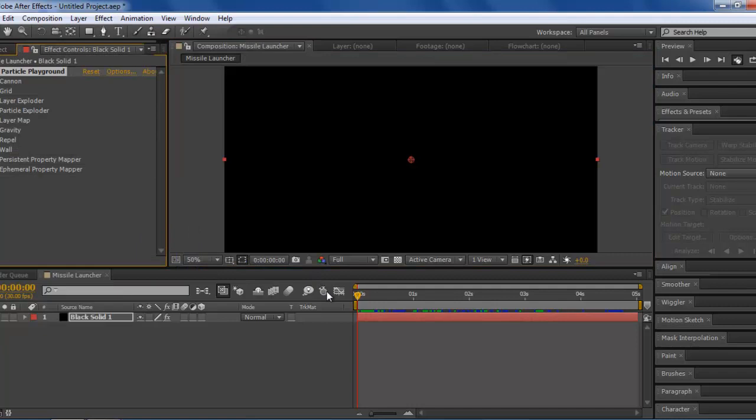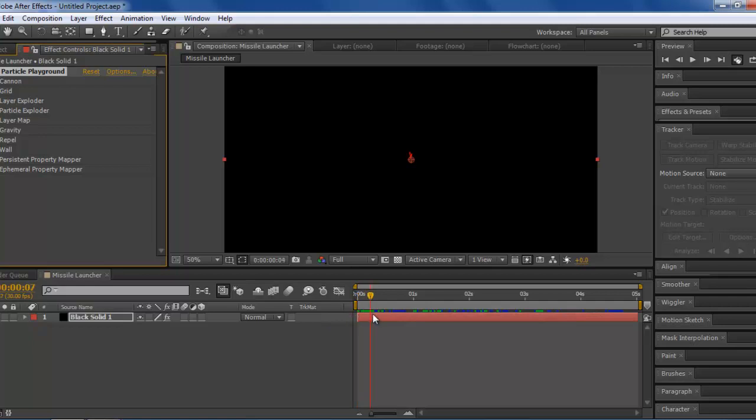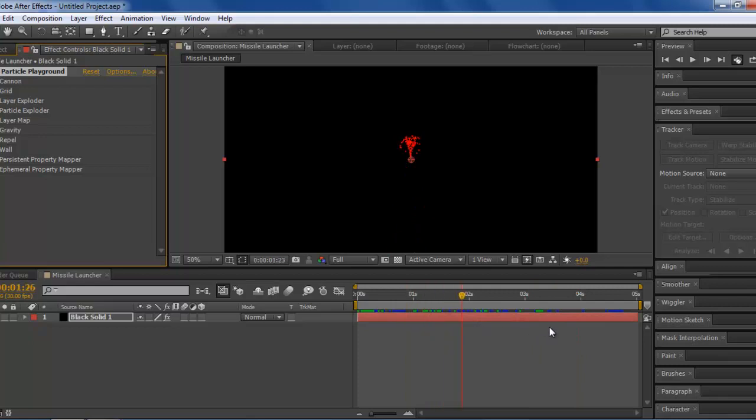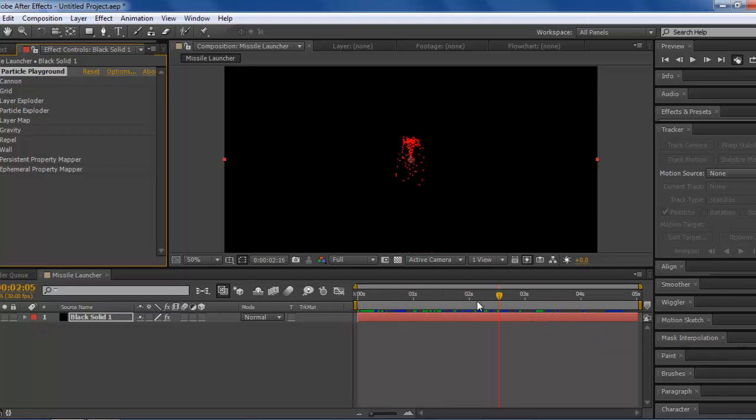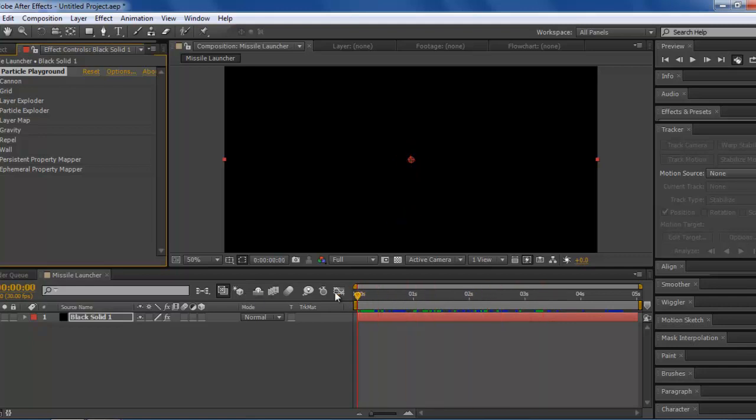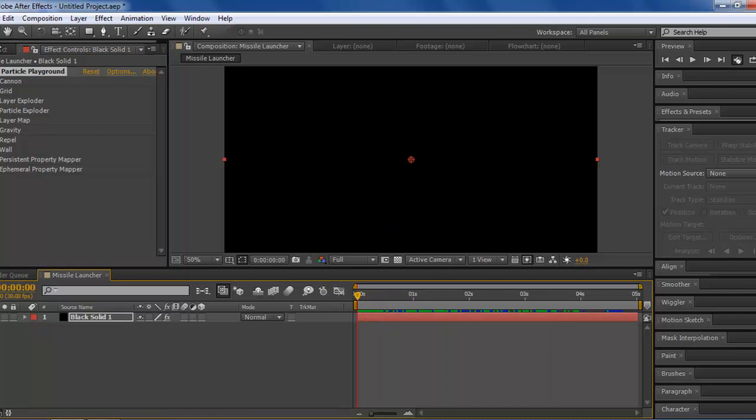Now, Particle Playground is built into your After Effects, so you don't need to get an external plugin for it. When you run through this right now, you'll just see this fountain of particles that are being affected by gravity. Right now what we want to do is see what our shape is, and we're going to make this into smoke.